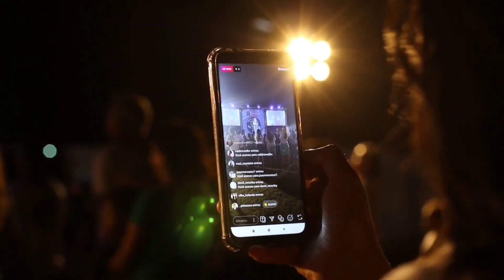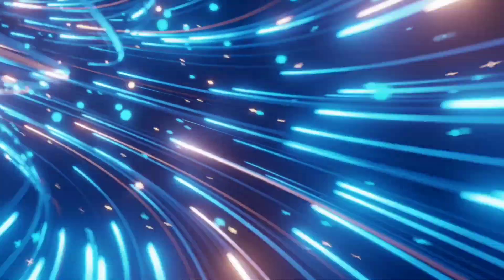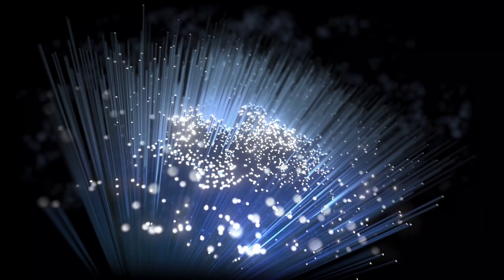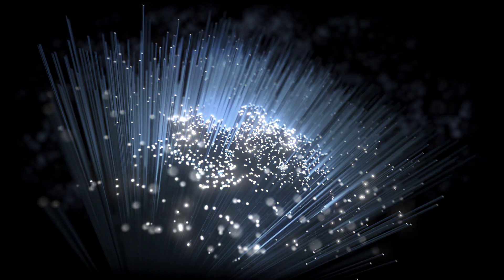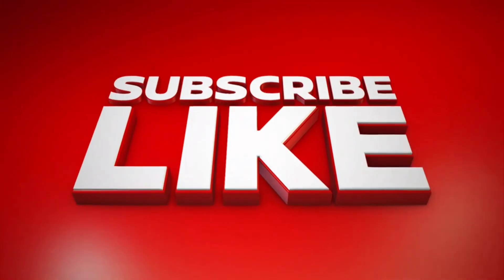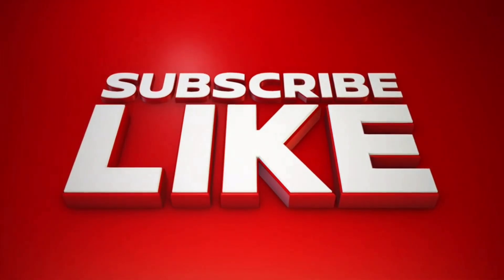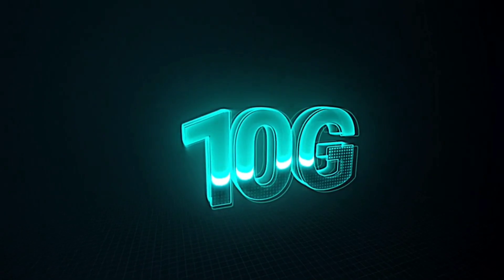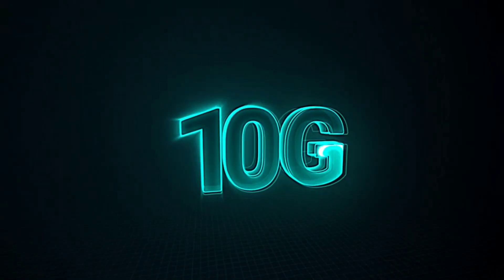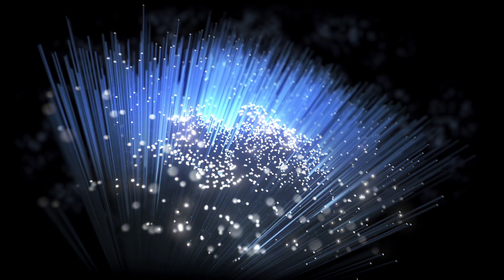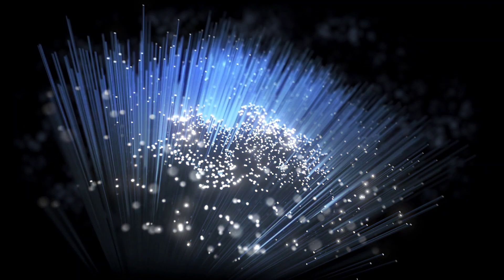already living in a future where the internet feels instantaneous. If you found this glimpse into the future exciting, smash that like button, subscribe for more breakthrough tech updates delivered faster than a 10G connection, and let us know in the comments: do you think the rest of the world can catch up to China's internet revolution?